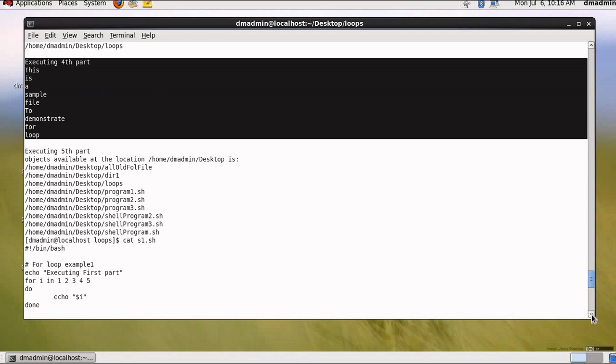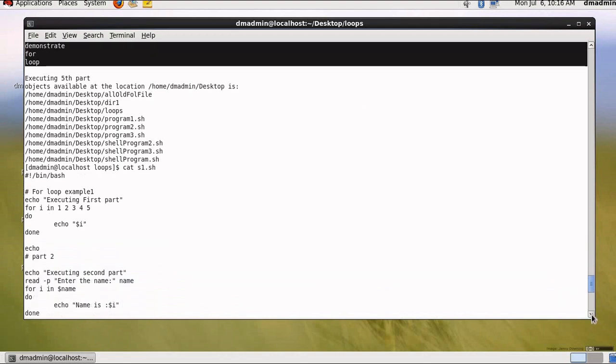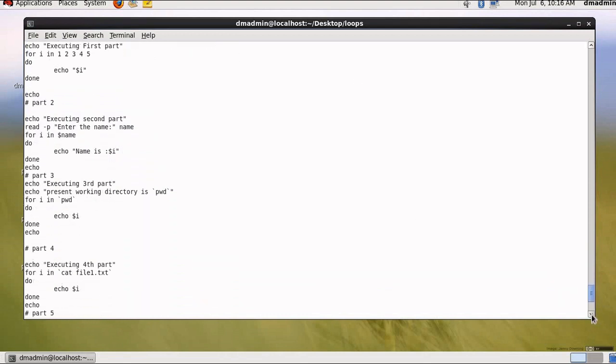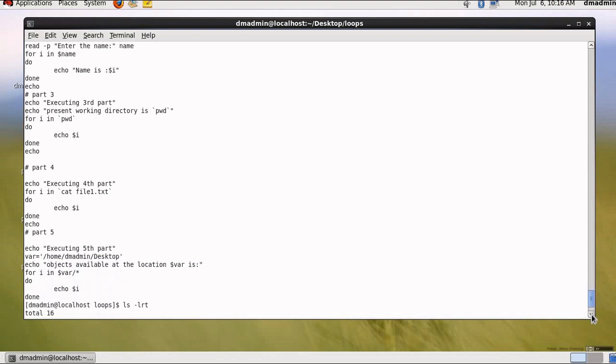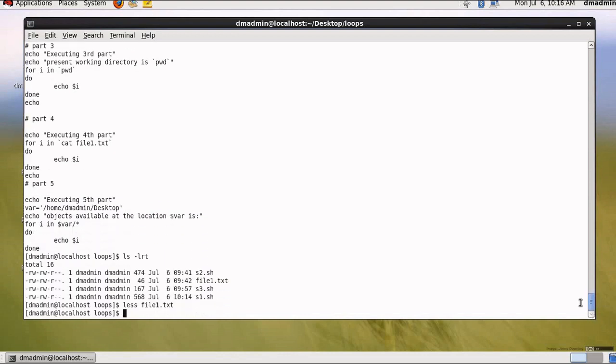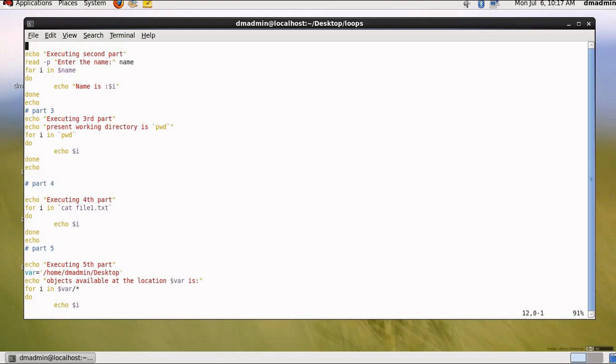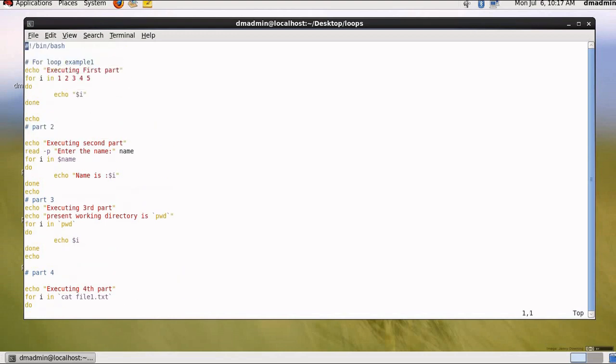So guys, these are some of the practical examples of for loop which I showed to you. But I will make more programs for this so that it becomes more and more clear. I just want you to see these programs and understand how we can make use of for loop in Linux shell script. So guys, this is the program. You can take reference of it. You can learn from it.